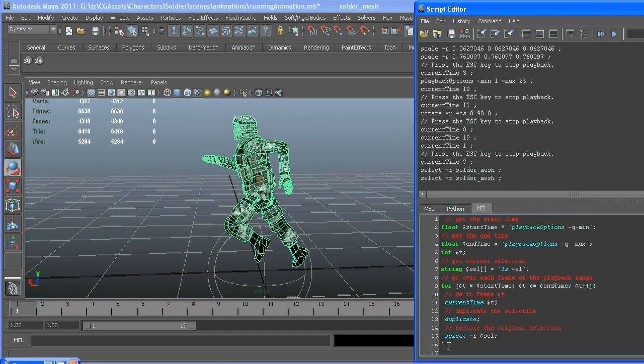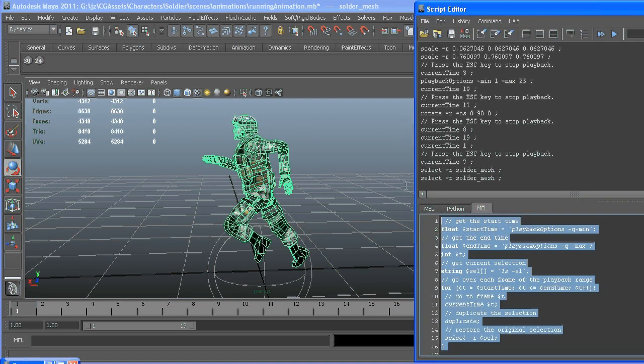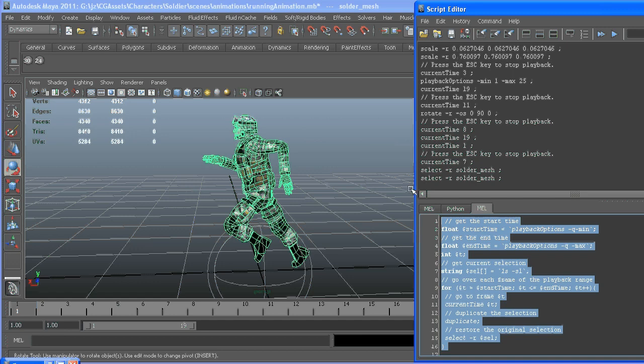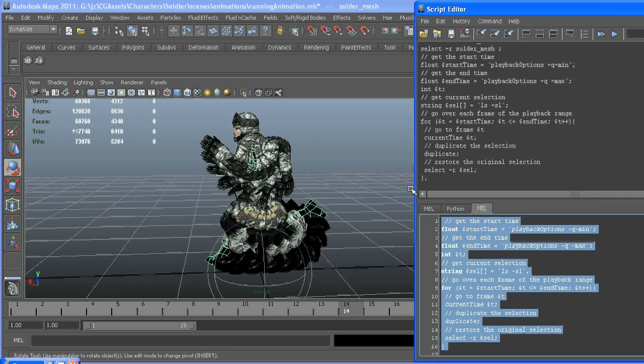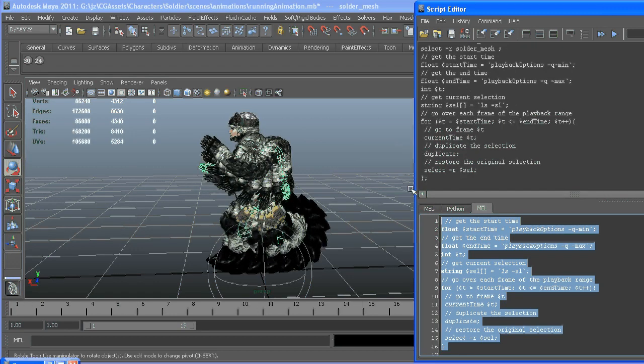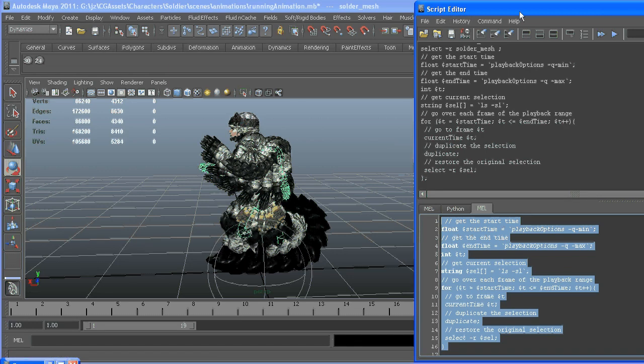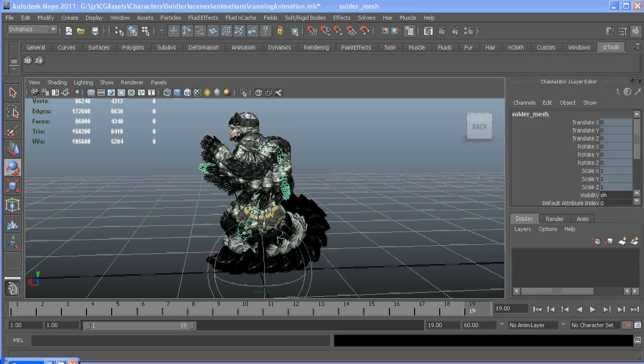So with everything selected, I'm going to hit enter on my number pad so the code stays there. And it duplicates everything for every frame.